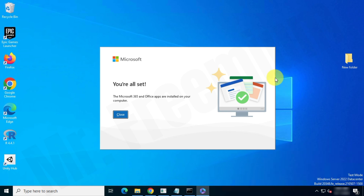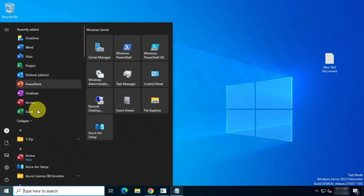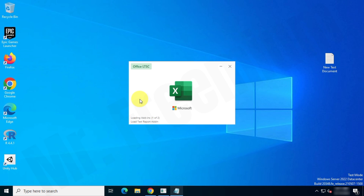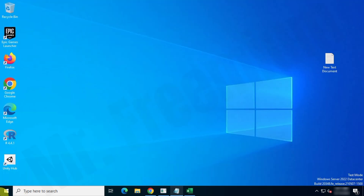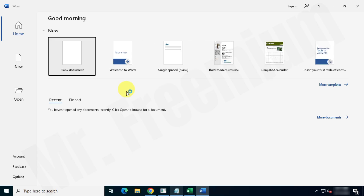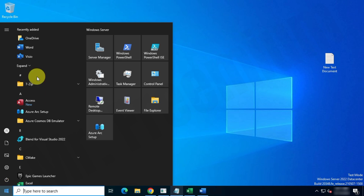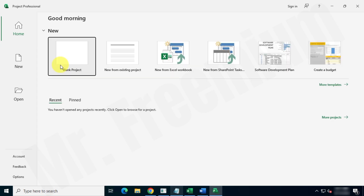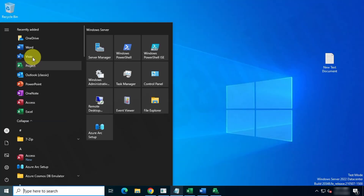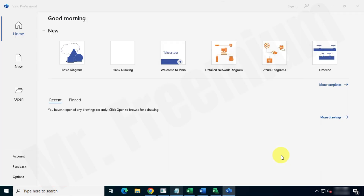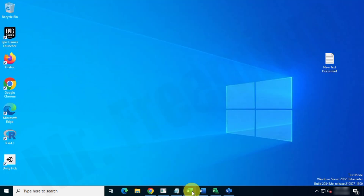We successfully downloaded and installed Office 2024 Professional Plus on our system. Now we can use our Office apps — let's check the suite. For Office 2024 Professional Plus, we can check the Word app, Excel, or PowerPoint. Now check the Project and Visio apps one by one. All the apps are working perfectly, and you can enjoy the full features of the Microsoft Office Suite absolutely free.